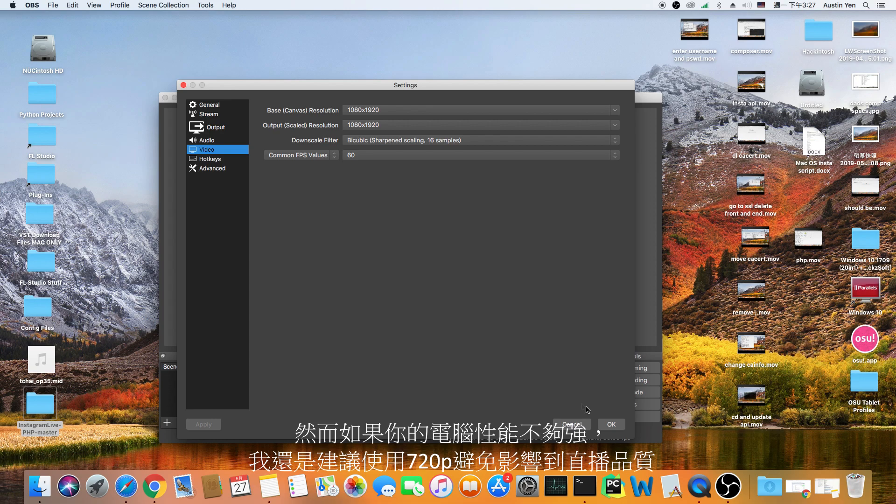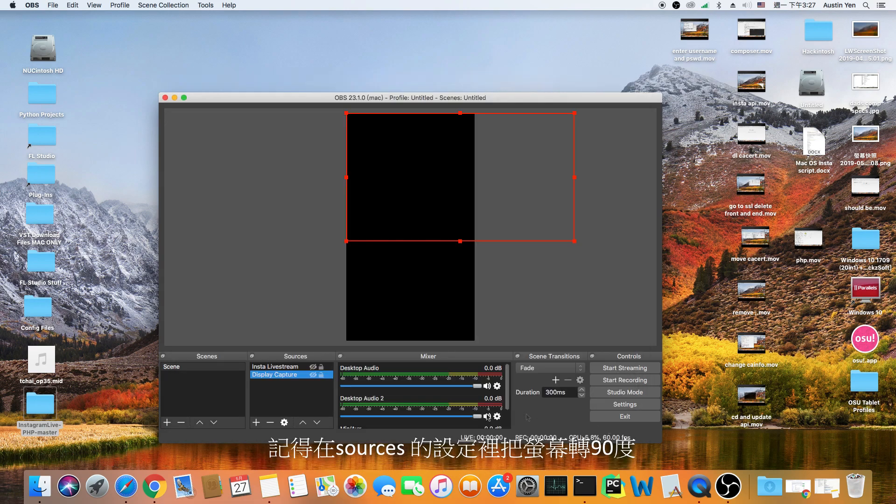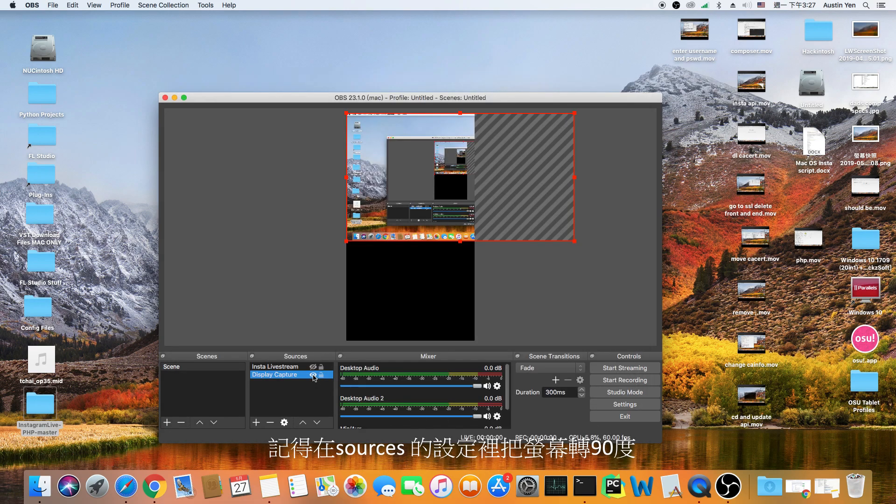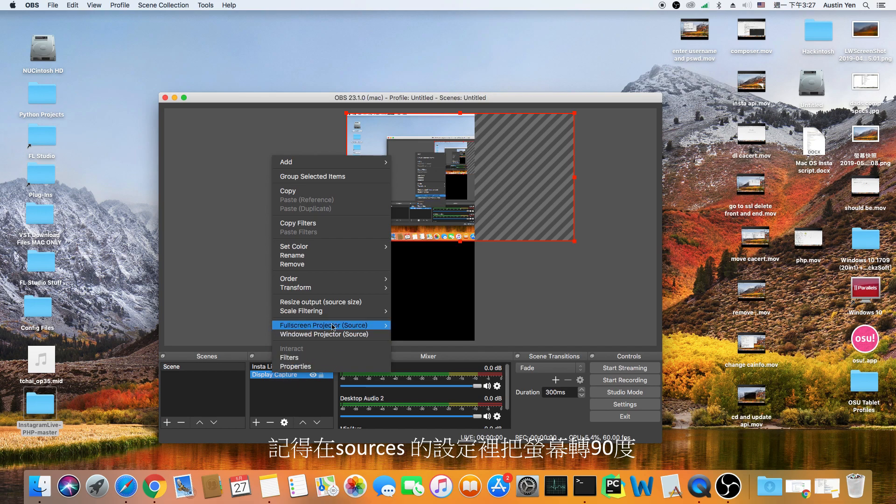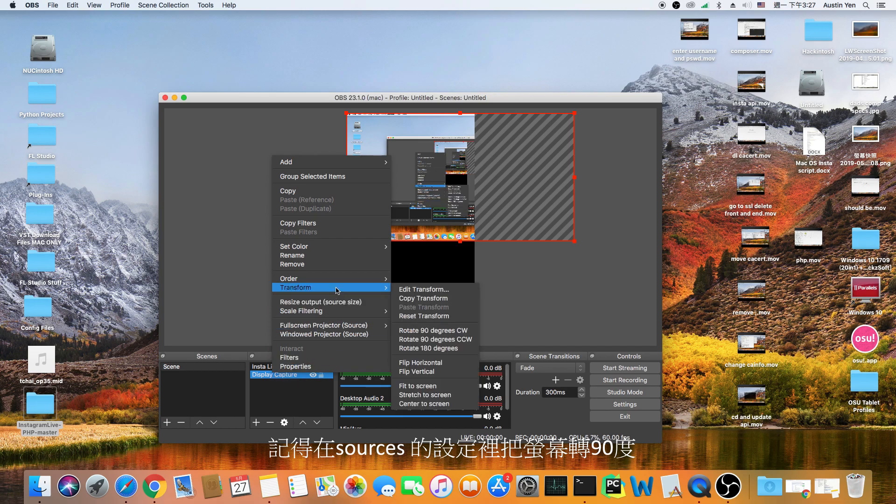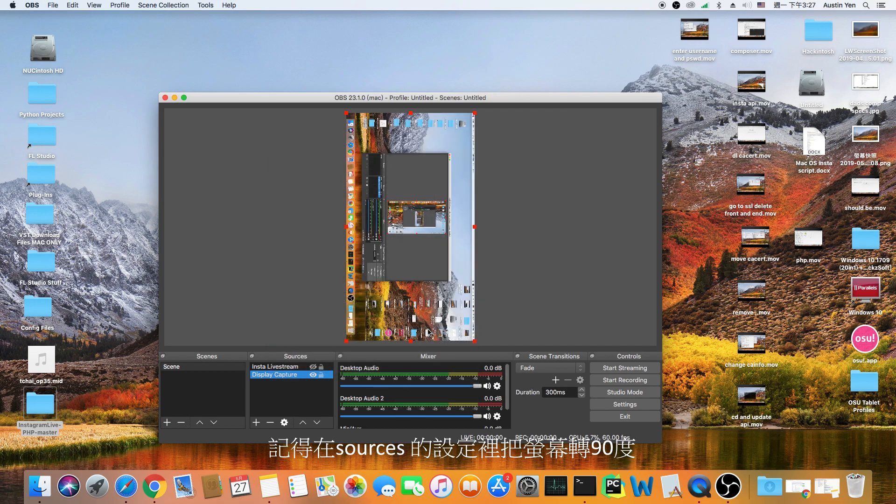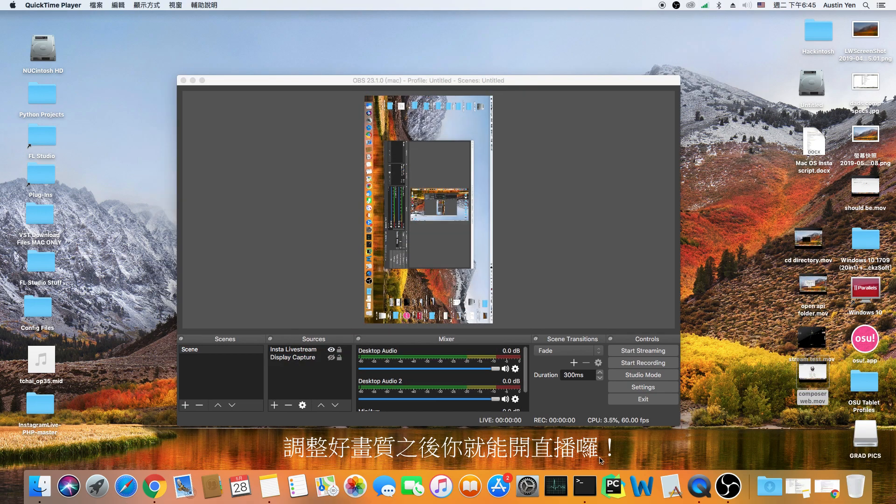If you guys are planning to stream games or run software that consumes a lot of power on a low spec machine, I would highly recommend you to stick with 720 x 1280. Remember to also rotate your screen by right clicking your sources, transform and rotate 90 degrees.